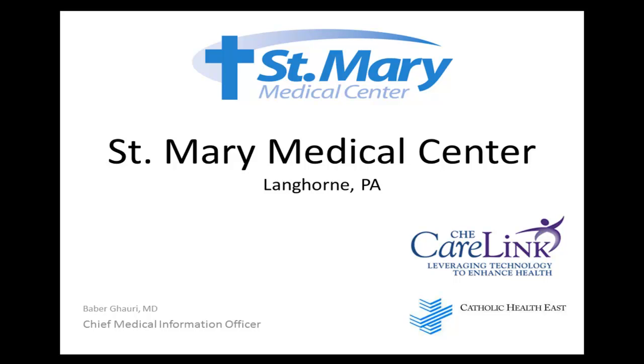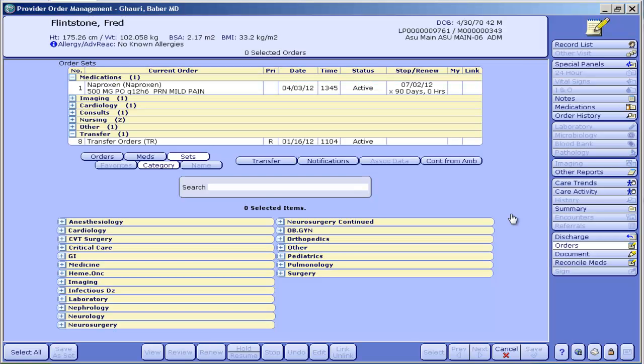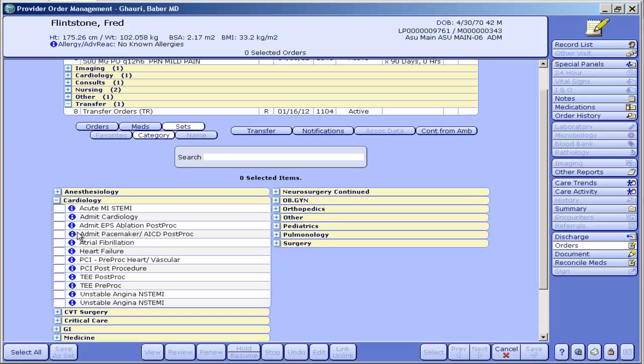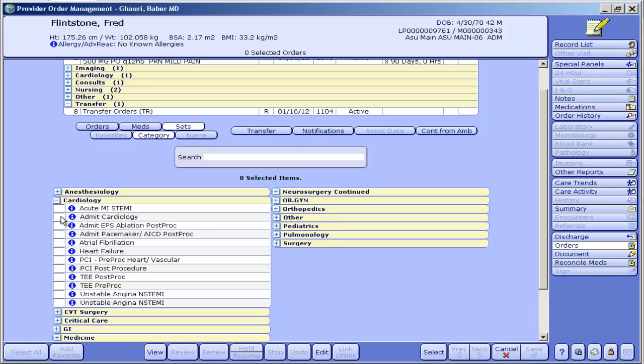This is a demonstration of Meditech order set functionality. We'll start with the order screen under the sets button. You'll see there's quite a number of departments. We're going to start with cardiology and we'll just pick the admit cardiology order set and very quickly scroll through what's in there and talk a little bit about it.